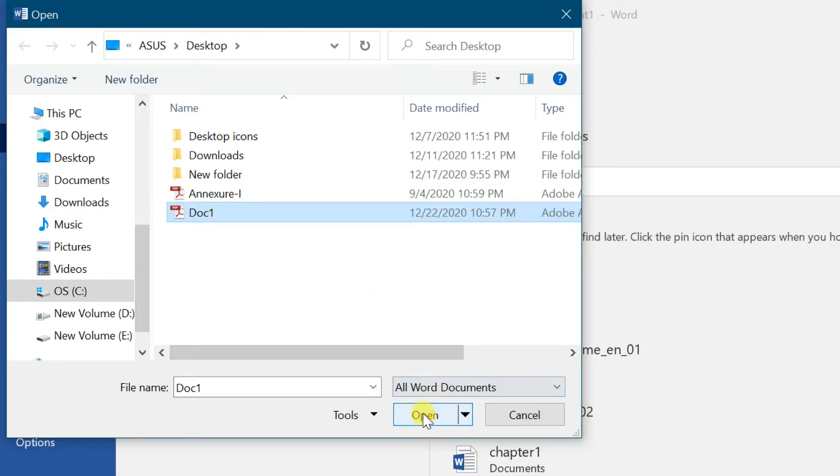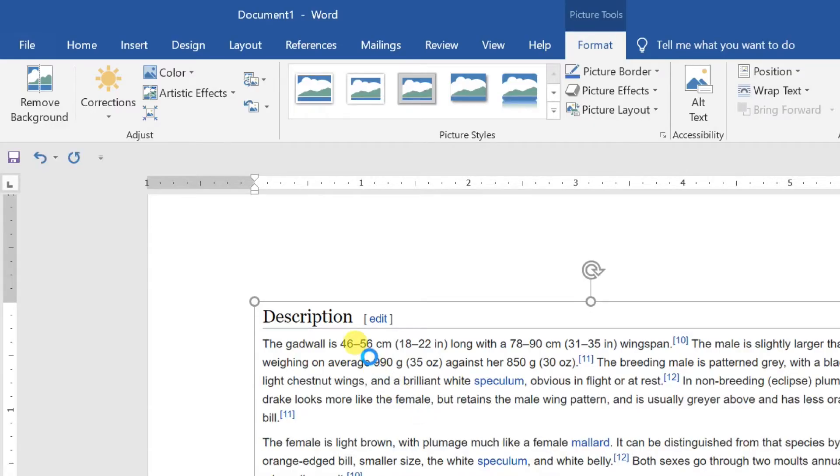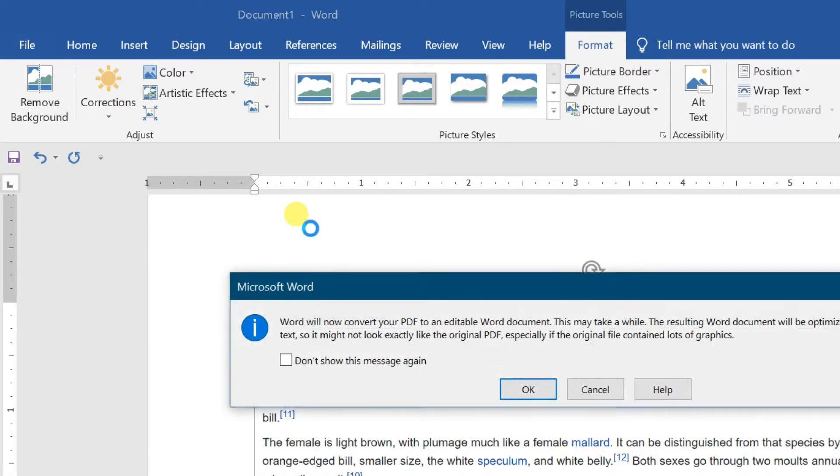Now you will receive the message: Word will now convert your PDF to an editable Word document. Just click on OK.